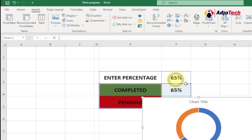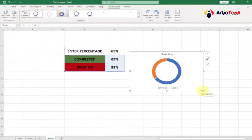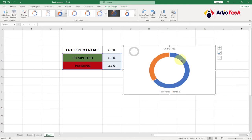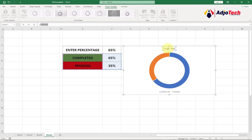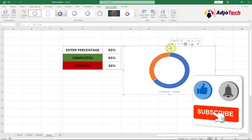The donut chart will be displayed. Open it up a bit and adjust to a comfortable size. Then change the chart title — click on it and type any name you want. In my case I'm going to say 'Progress Circle Chart'.